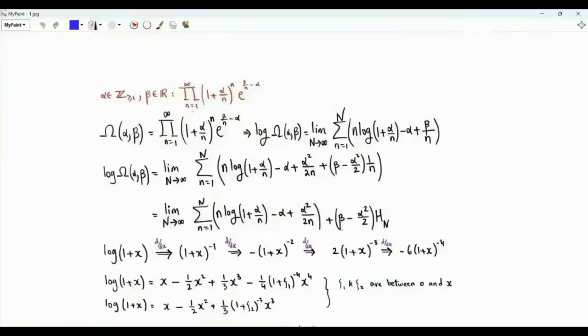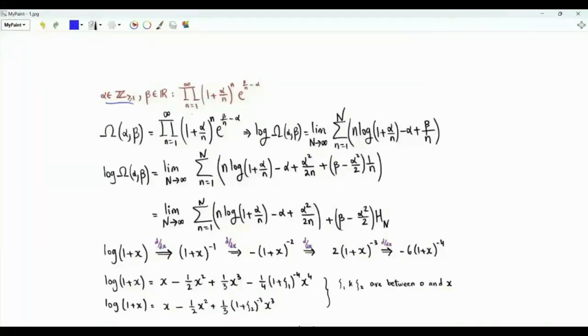Bismillah ar-Rahman ar-Rahim. We have the product over positive integer n of (1 + α/n)^n · e^(β/n − α), where β is a real number and α is a positive integer. Let's denote this product by Ω(α, β).